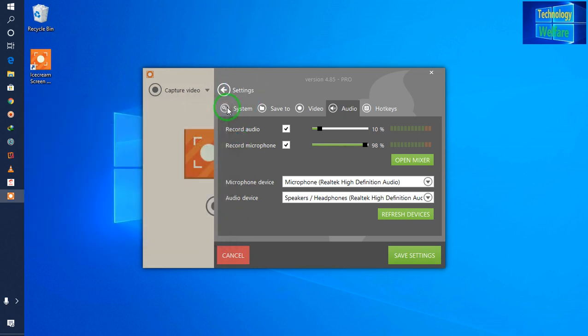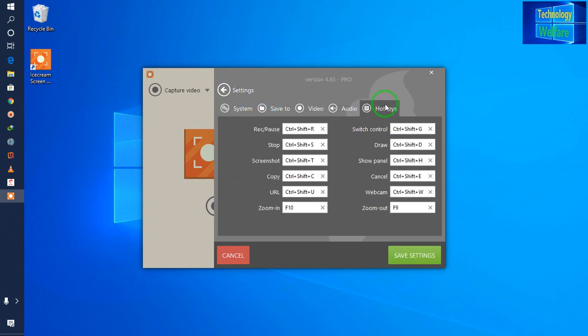Now I will go to the hotkeys section. This is the audio section, and this is a very important part. When you would like to record, the shortcut is Control + Shift + R. Remember that: Control + Shift + R when you press it, it will start to record as well as pause. When you would like to stop after recording and finish, you have to press Control + Shift + R again.